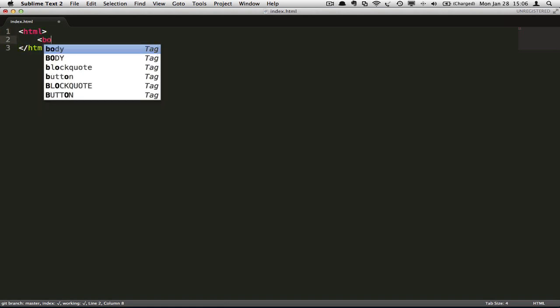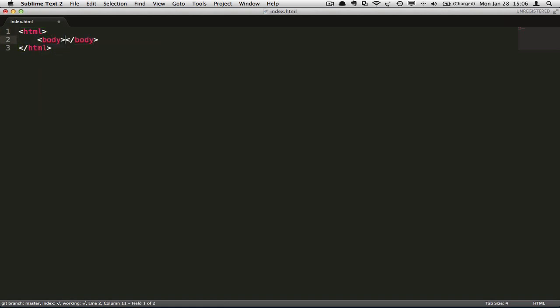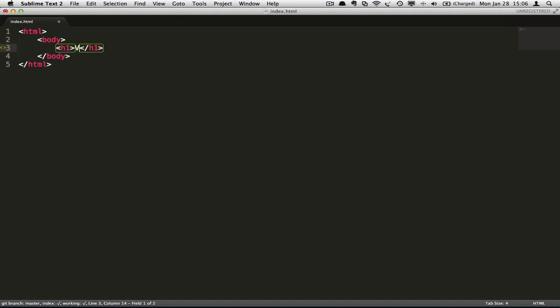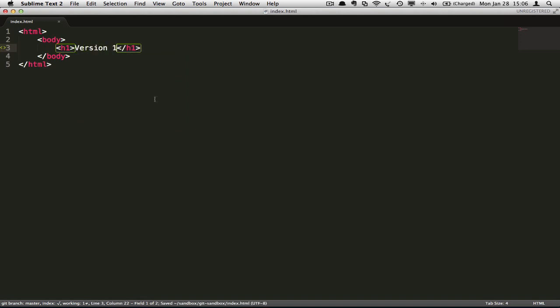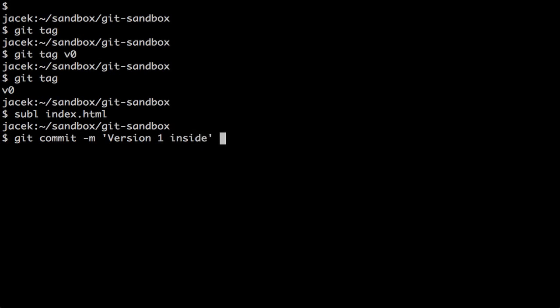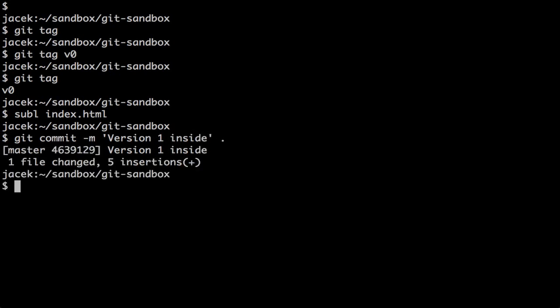So body, and then let's have an h1 element: 'Version 1 inside'. Save it, and now when I commit it, I can tag it.